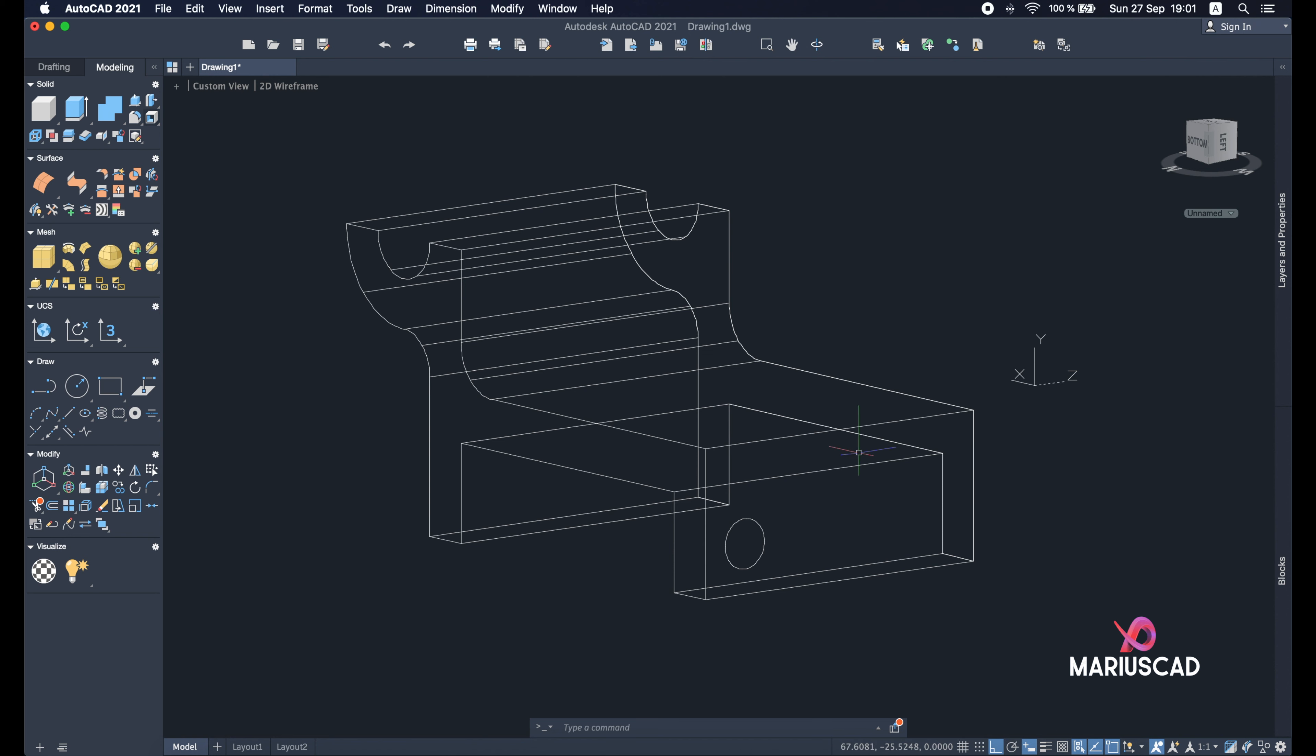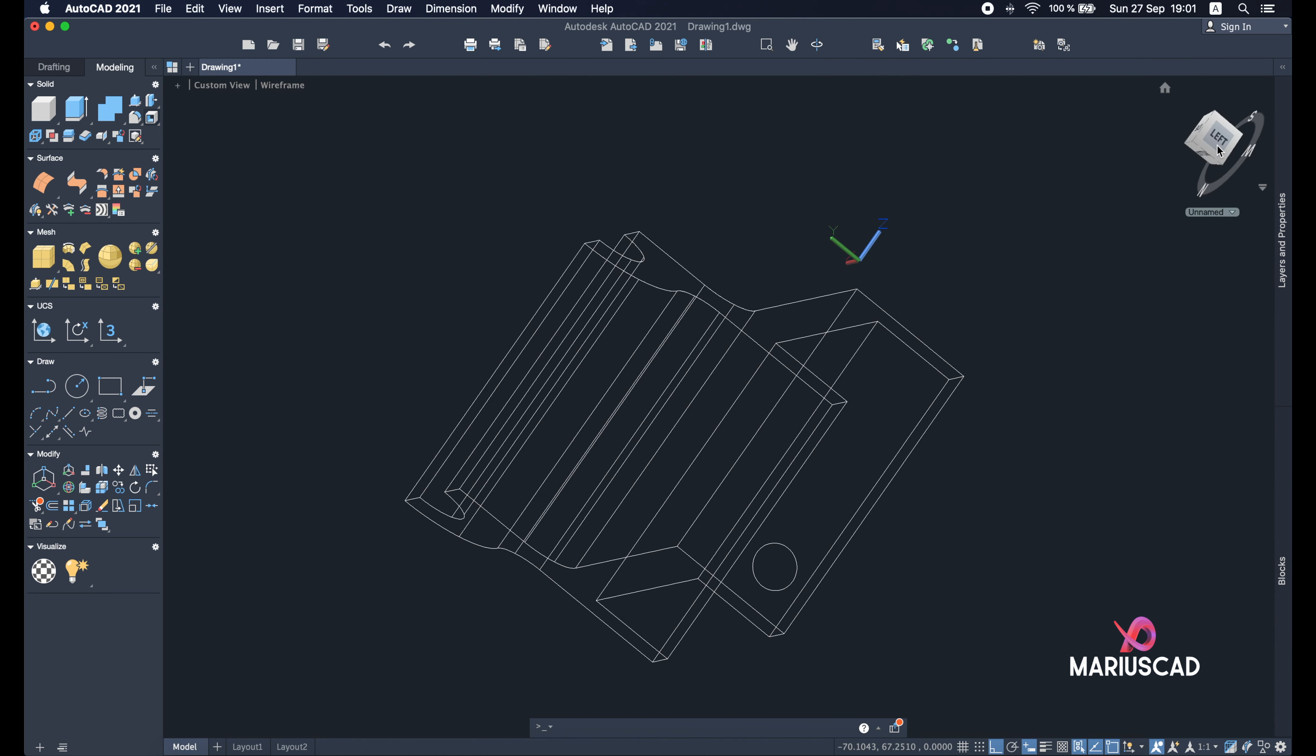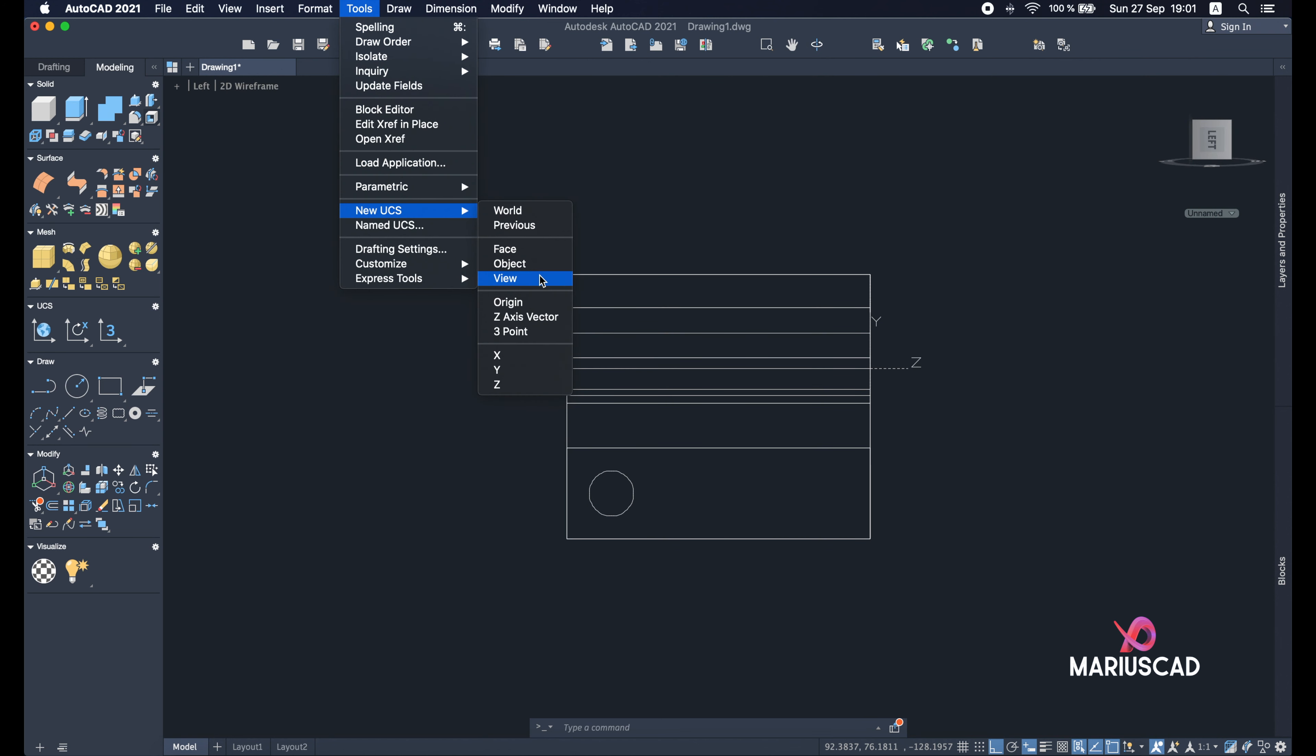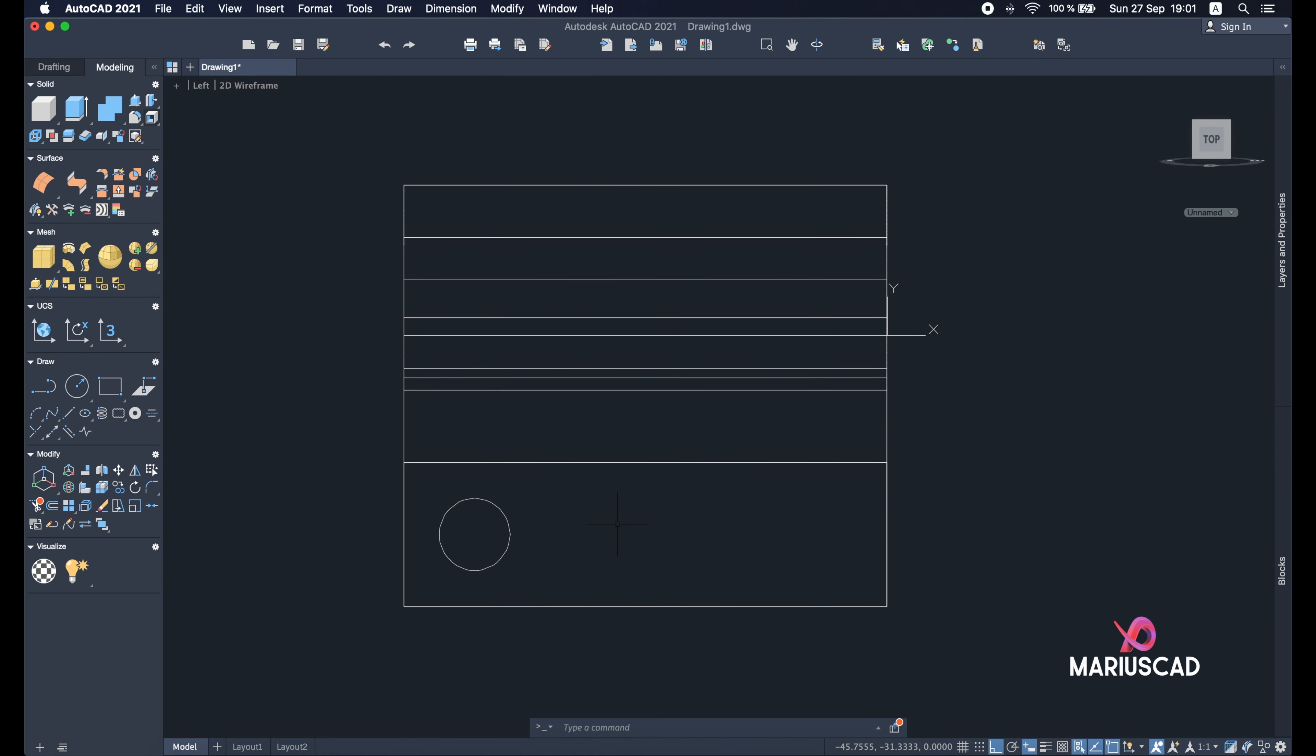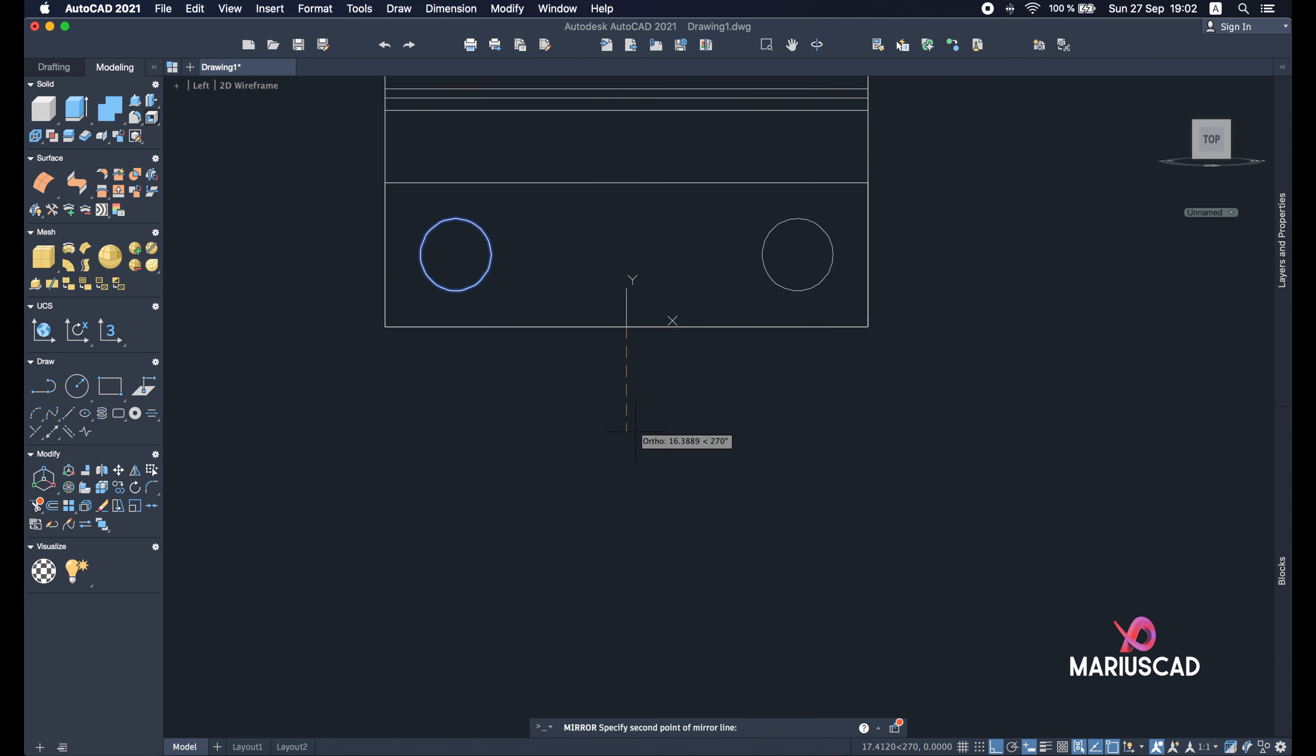And now let's use the mirror command. So select the circle, enter, and find the middle. If you cannot find the middle, go exactly in this plan. So left switch it to right, go with tools, new UCS, and view. Good. And now mirror, select the circle, enter, mirror command. Okay, this will be the mirror line. Delete the original object? No. And now I have two perfectly circles.